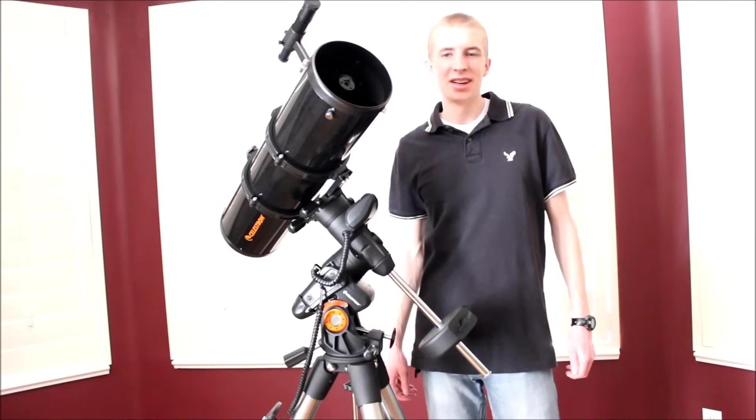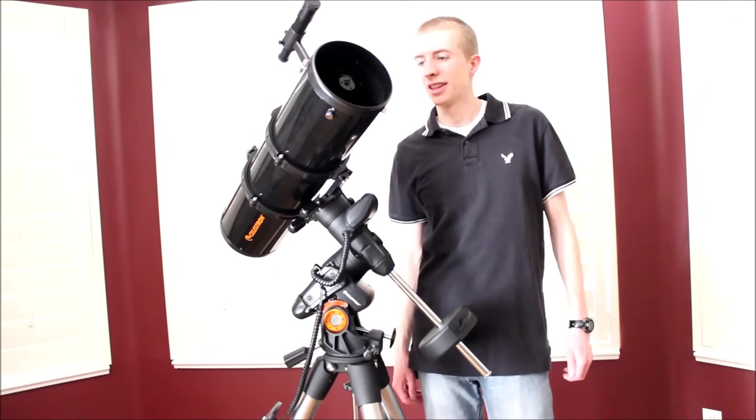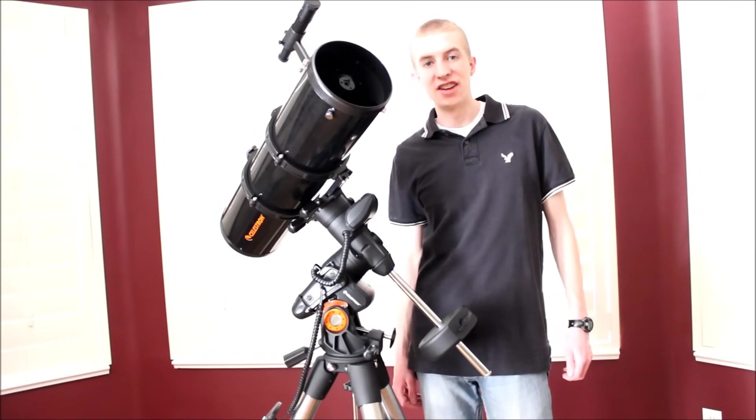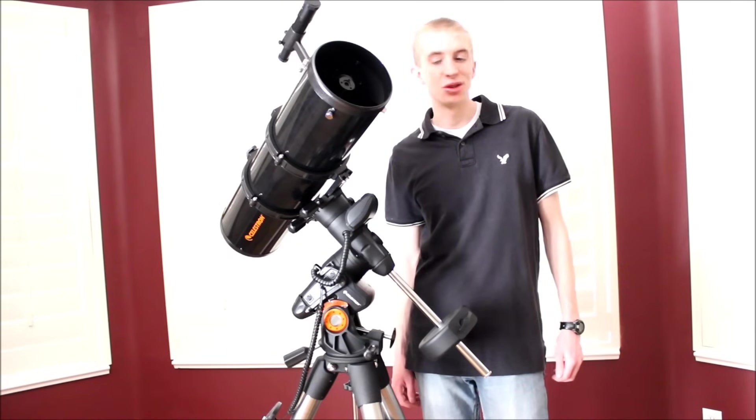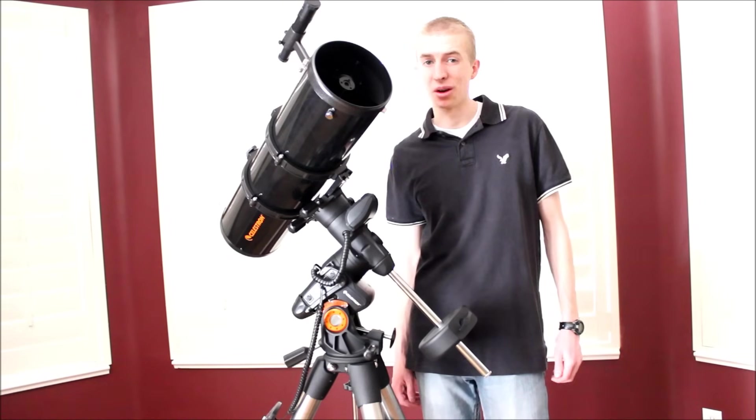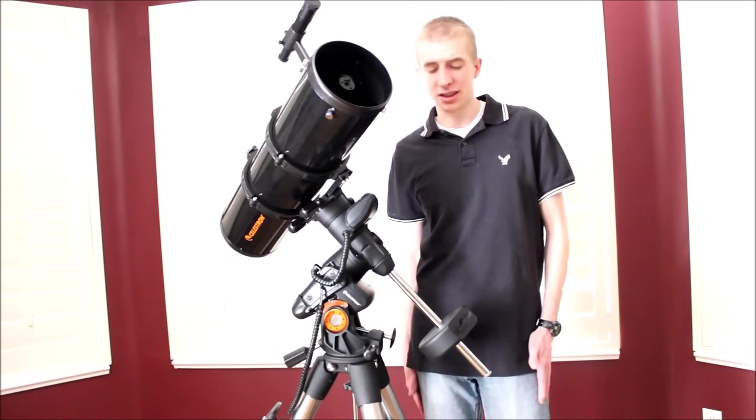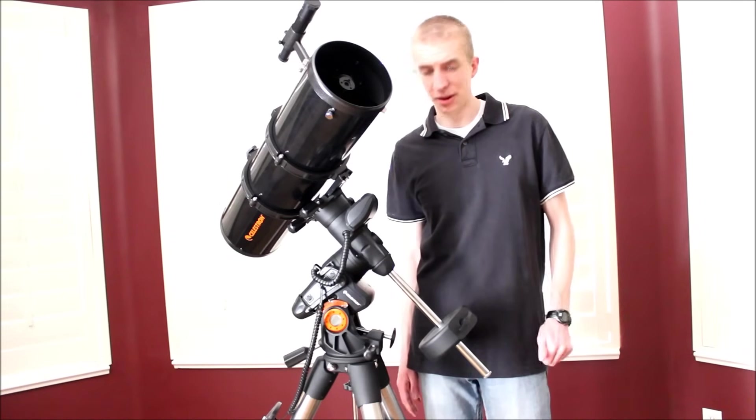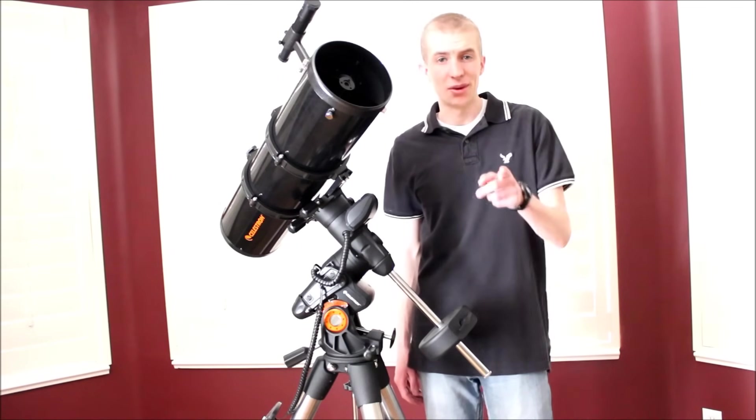Hey guys, this is Sliman, and in today's video we'll be reviewing the Celestron Advanced VX 6-inch Newtonian Telescope. This is a really sweet telescope, I really, really like it, so let's jump right in.